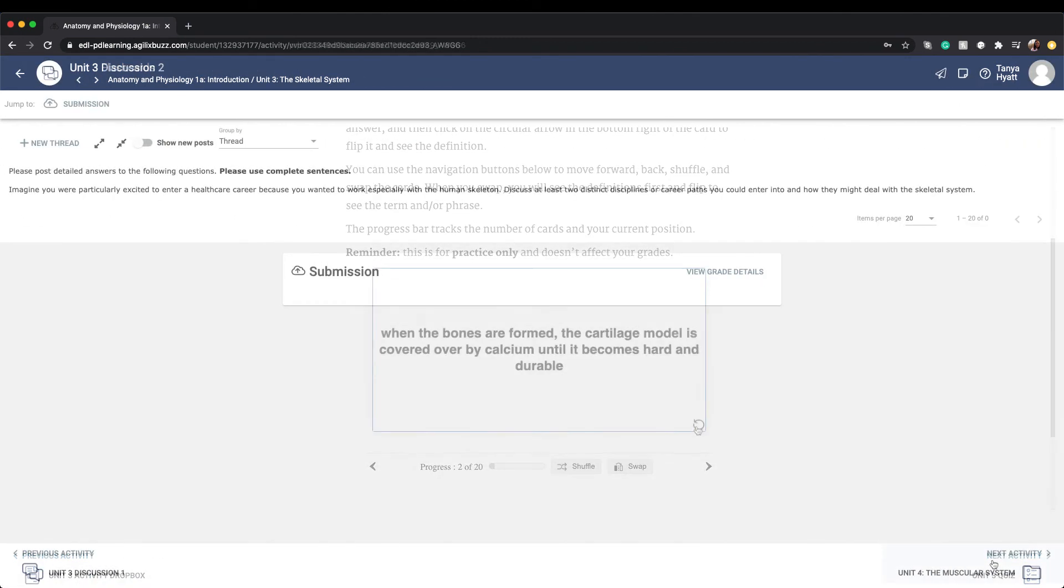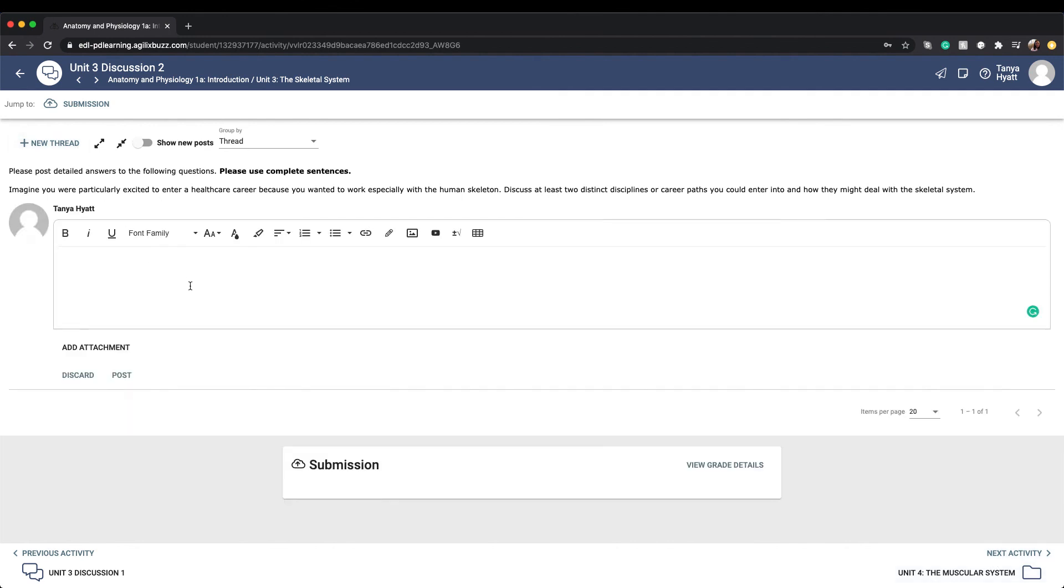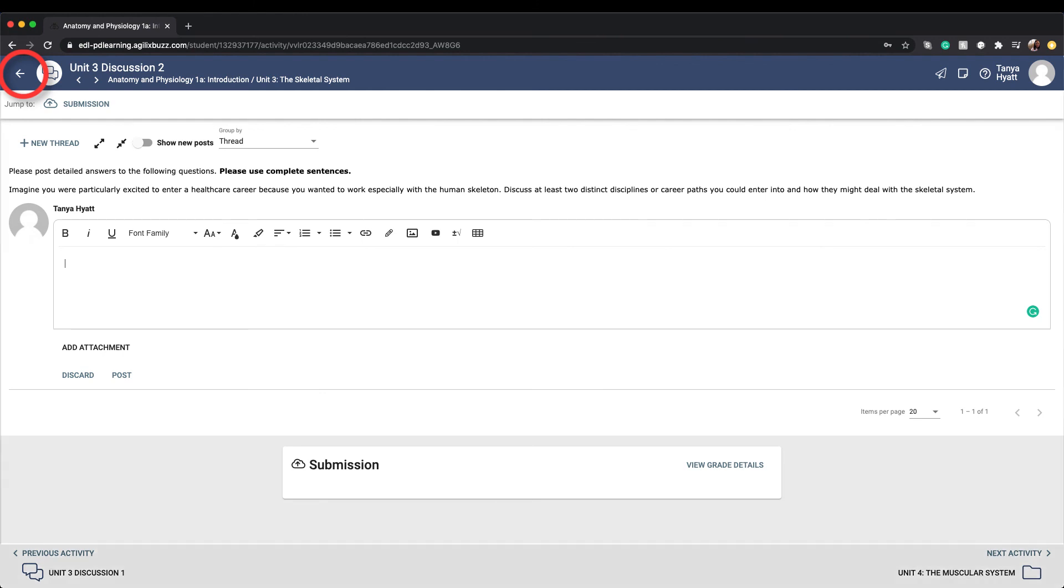Every unit also contains at least one discussion board question. You'll be able to post your response to the discussion board for the whole class to view, and also be able to interact and respond to your classmates' responses as well. At any time you want to jump back to your main course activities landing page, simply click on the back arrow located to the left of the activity title in the upper left hand corner.